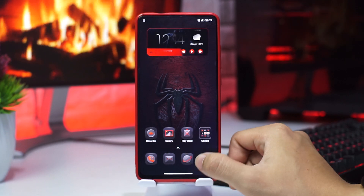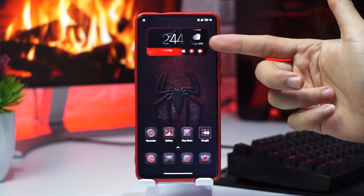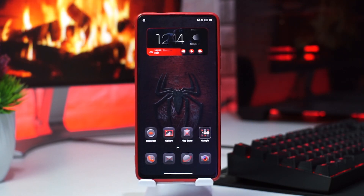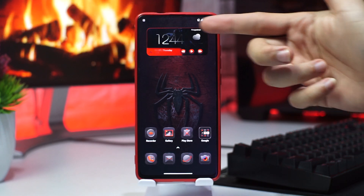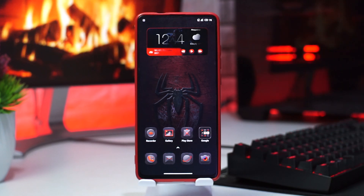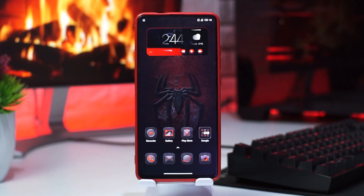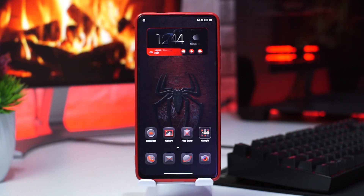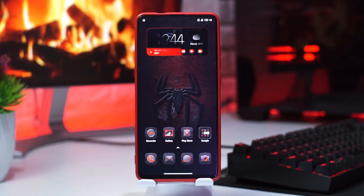Disini kita coba buka, dan ini tampilan awalnya. Yang mana disini nanti ada widget jump, yang bakal dikelilingi oleh efek cahaya memutar, seperti itu yang keren banget dengan latar belakang Spider-Man.